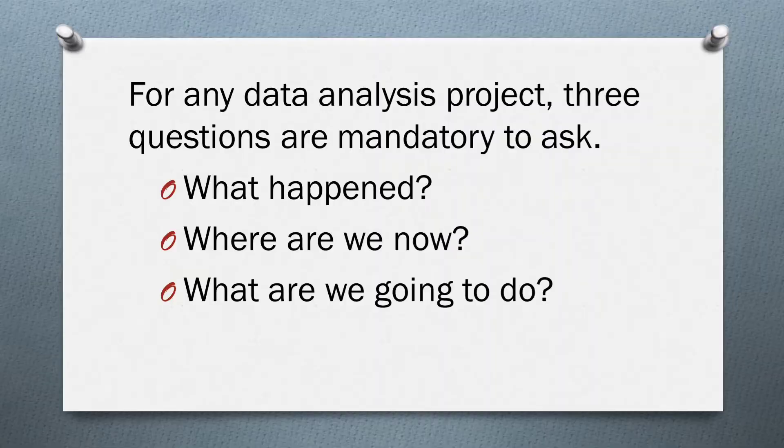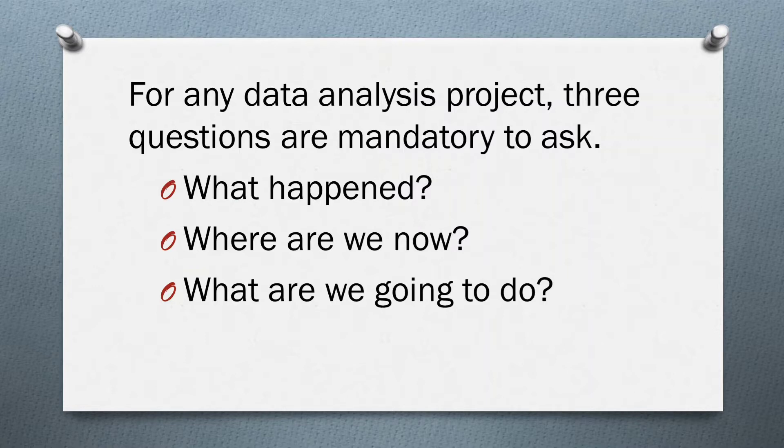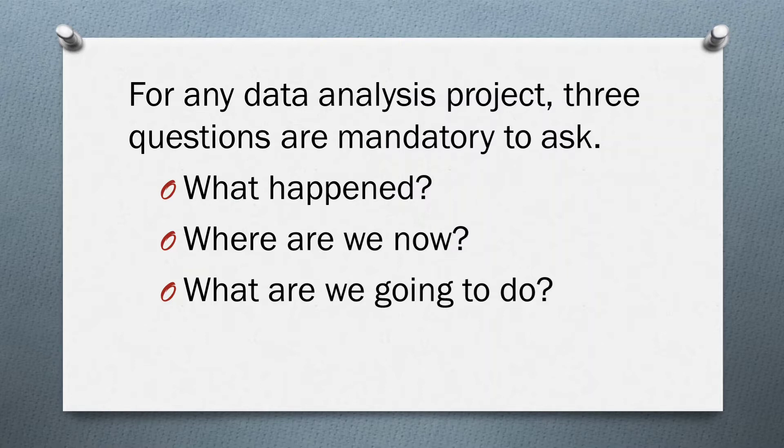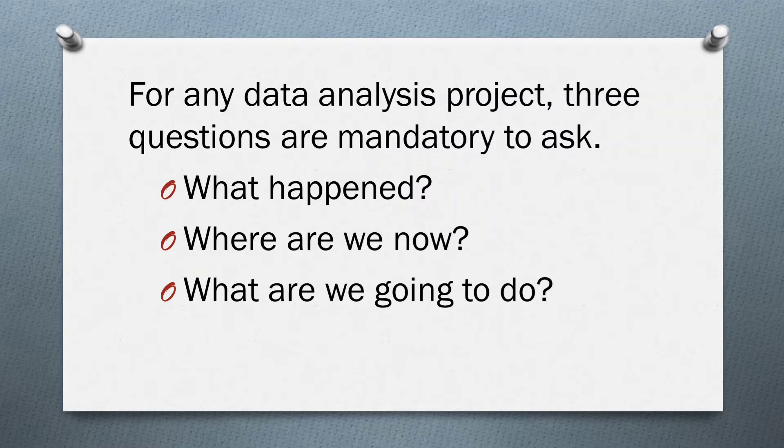For any data analysis project, three questions are mandatory to ask. One: What happened? Two: Where are we now? Three: What are we going to do? What happened is our historical information. Where are we now is our current stage information. What are we going to do means forecasted information. You can observe everything is related to date and time. Using DAX we can create an automatic date table with all necessary columns.